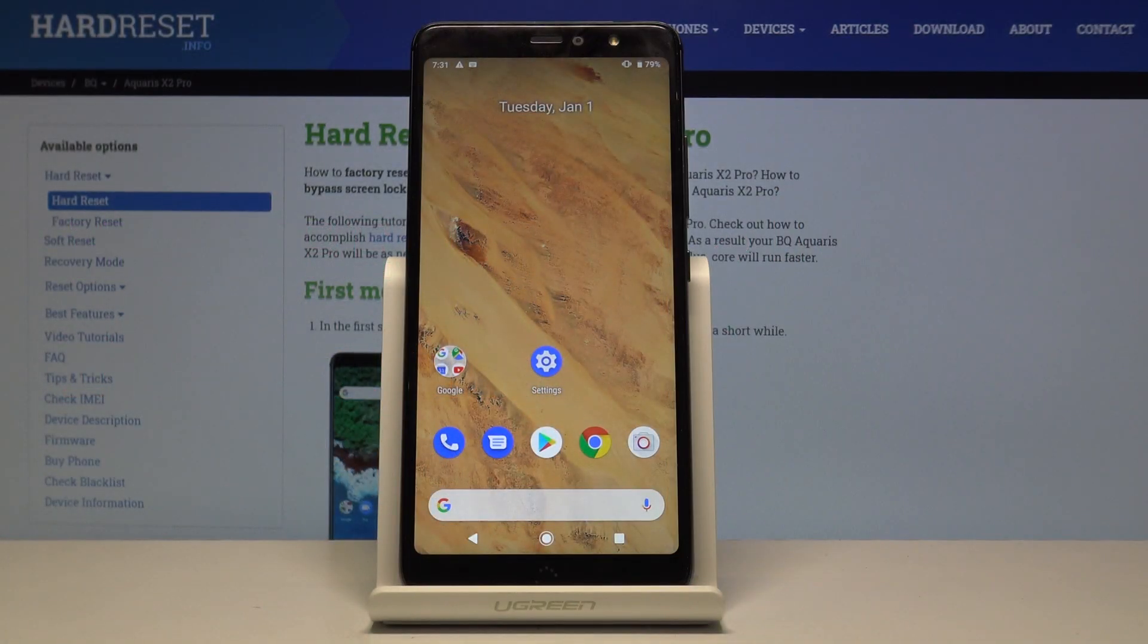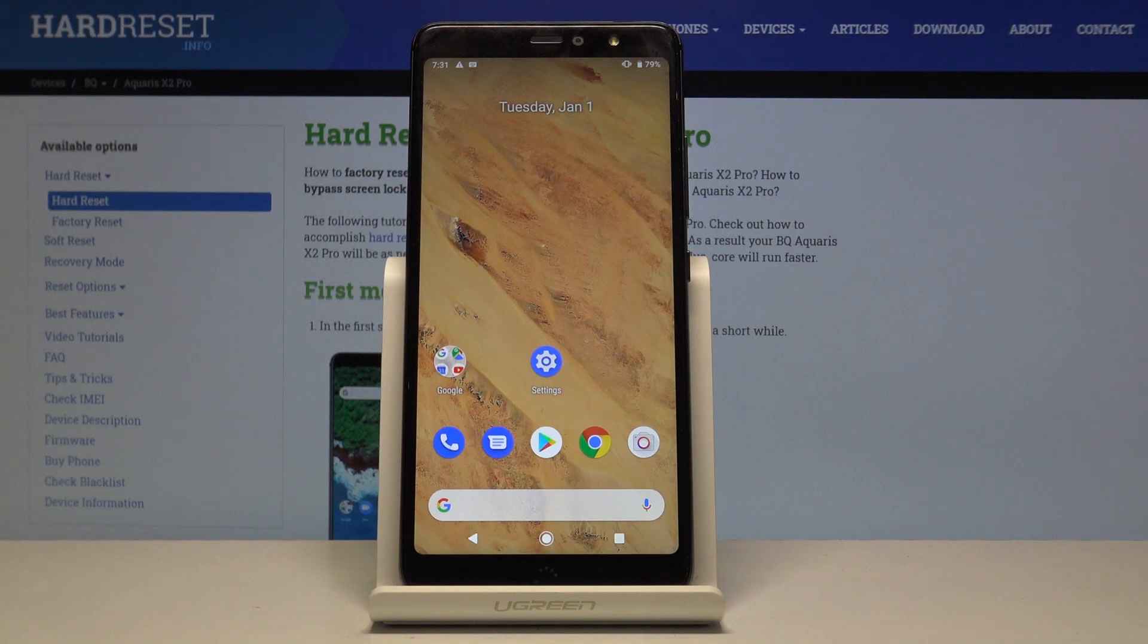Here I have BQ Aquaris X2 Pro and today I'm going to show you how to enter fastboot mode on this device.